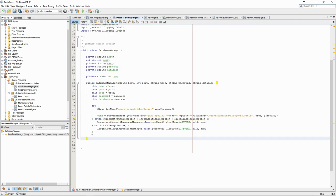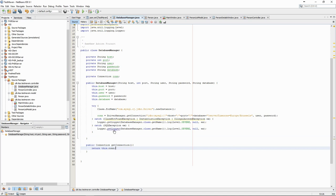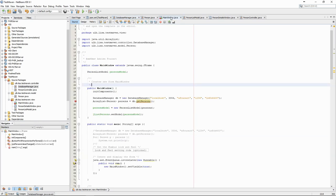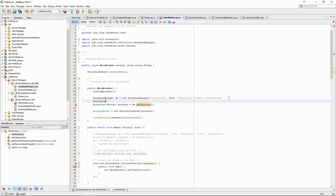We modify now the main window to use the new controller.